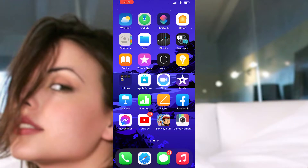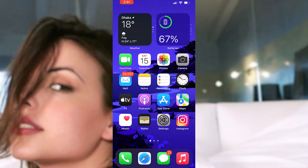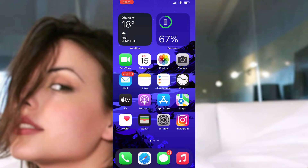Hey guys, welcome to my channel. I know some of you want to hide your hot videos, photos, and other things you download from the internet. In this video I'm going to show you how to hide them in the hidden album of your Photos app. All the things you save are in the Photos application, and you need to hide them. This video is for you guys - for demonstration, I downloaded some photos and I want to show you how to hide them.